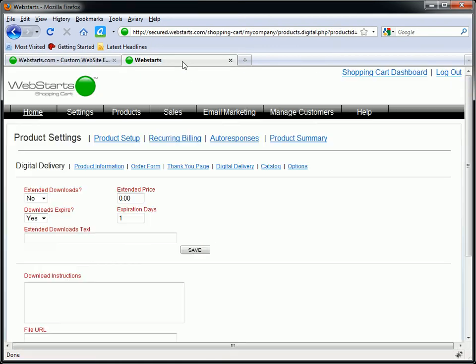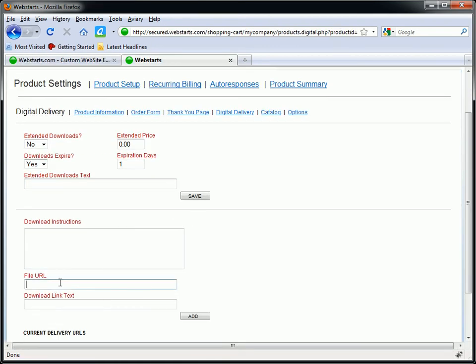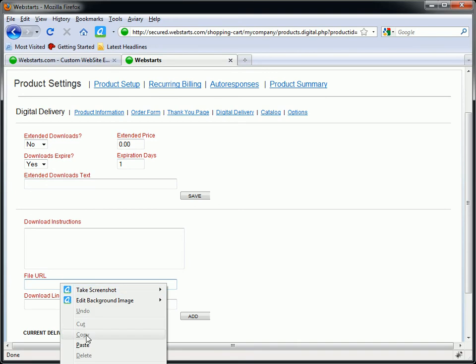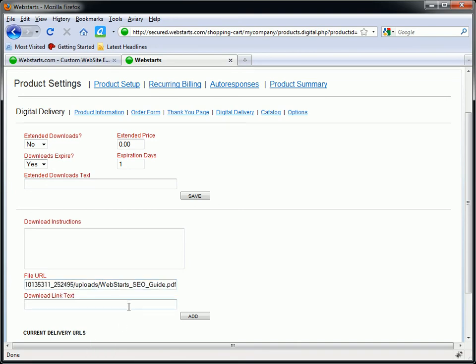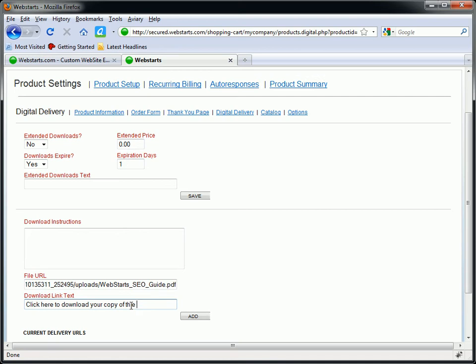Then I'm going to move over to my shopping cart. And I'm going to put my file URL in the field provided. That's where it's actually going to be. And I'm going to say click here to download your copy of the SEO eBook.